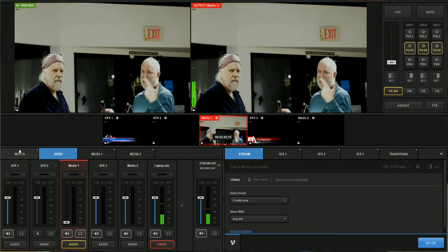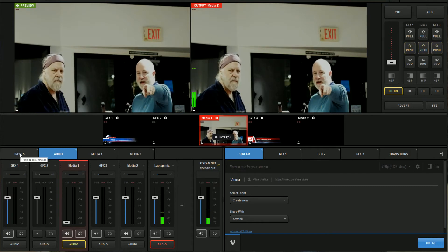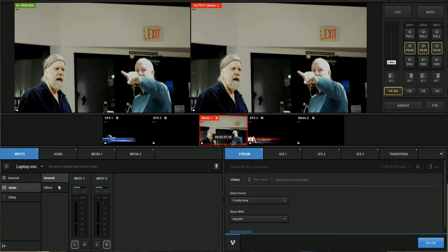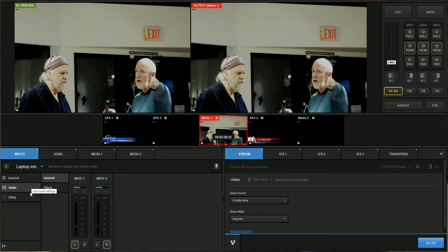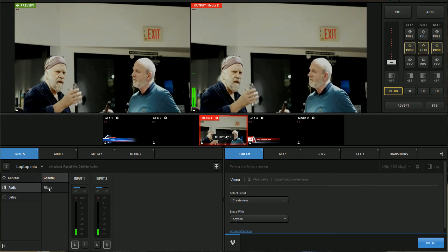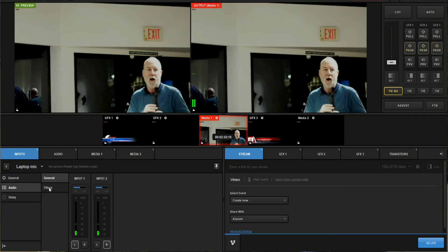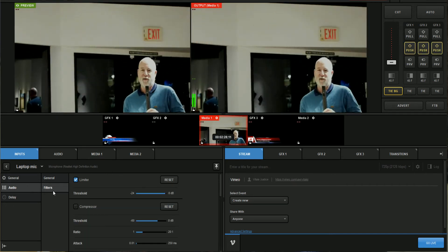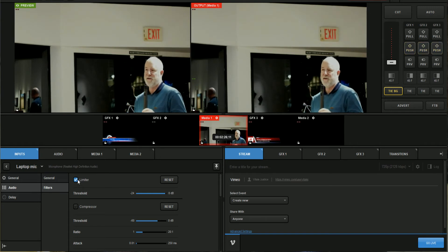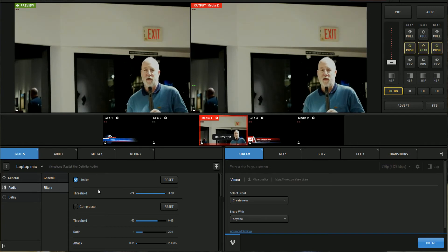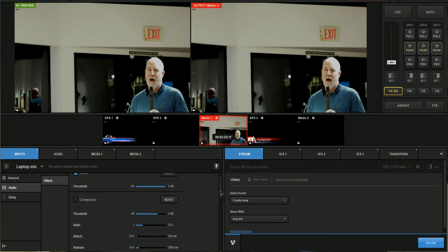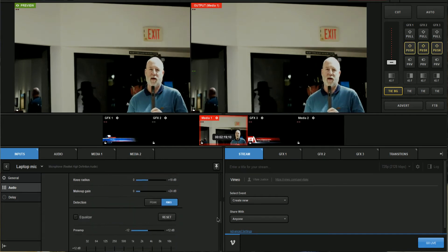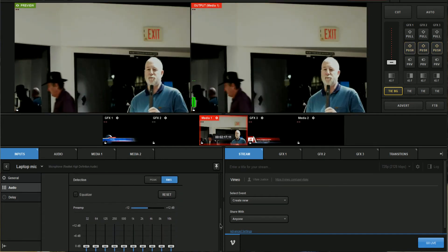Now, back to the features that some of you may not know about, because it's not widely known: Livestream Studio has added a compressor, gate, limiter, and EQ. It's under Filters right here — we have limiter, compressor, EQ, and the gate.